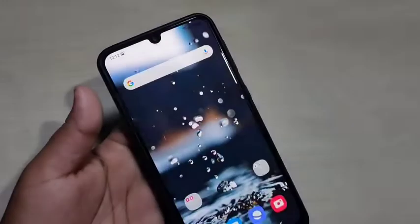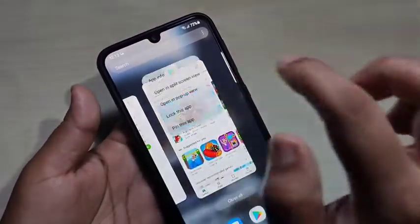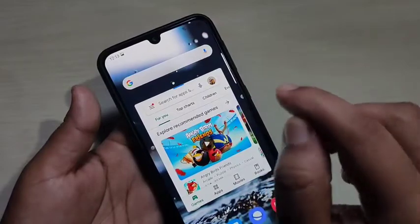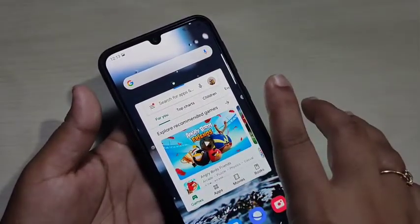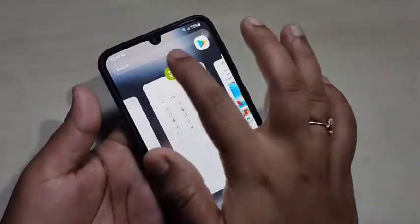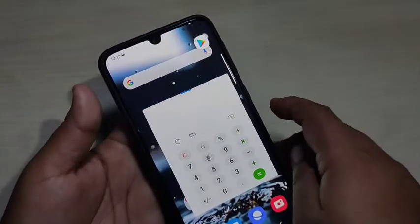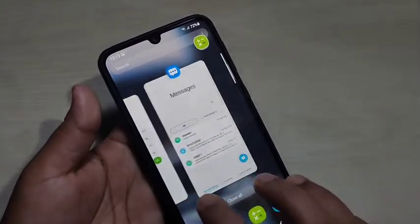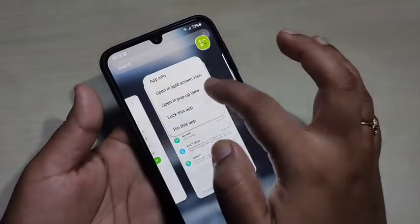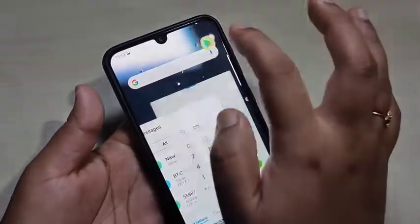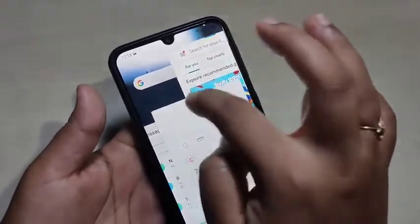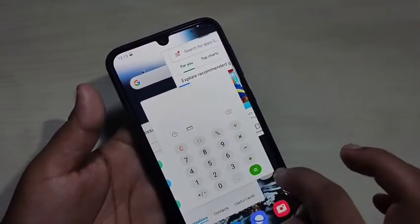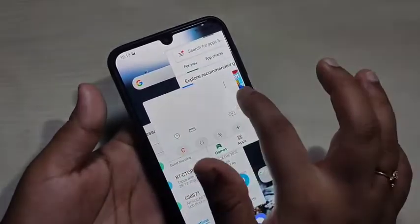Next, to enable and use the multi pop-up window, go to recent applications and tap on the app icon that supports pop-up view. You will see the option 'Open in pop-up view' — just tap on it. The Play Store application is now in pop-up view. You can open more applications in pop-up view the same way. Here I also open the Calculator in pop-up view. For the Messages app, open it first, tap the app icon, then tap 'Open in pop-up view.' You can now see three applications on the same screen, and you can also adjust the size of the pop-up view window.